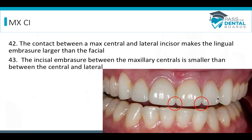The contact between the maxillary central incisor and the lateral incisor makes the lingual embrasure larger than the facial, which is standard for most teeth. The incisal embrasure on the maxillary centrals is going to be really small — smaller than between the central and the lateral.